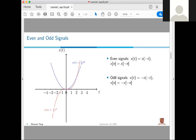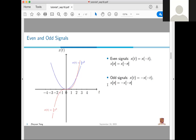Another kind of signal is the odd signal. The red curve X(t) = ¼t³ is an odd signal. It has the property X(t) = −X(−t), meaning it is reflected through the origin. The same applies to discrete signals: X[n] is odd if X[n] = −X[−n].